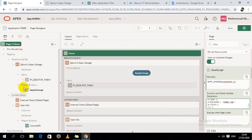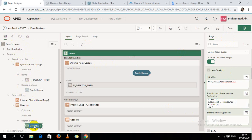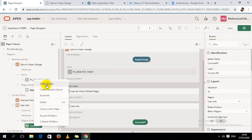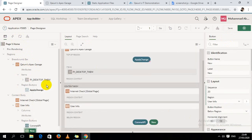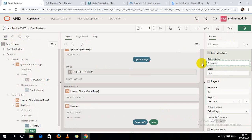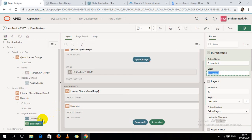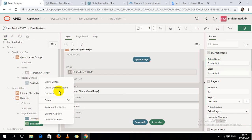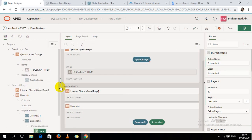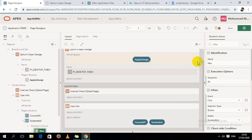I have to create a button like this: screenshot. And also create a dynamic action like this.